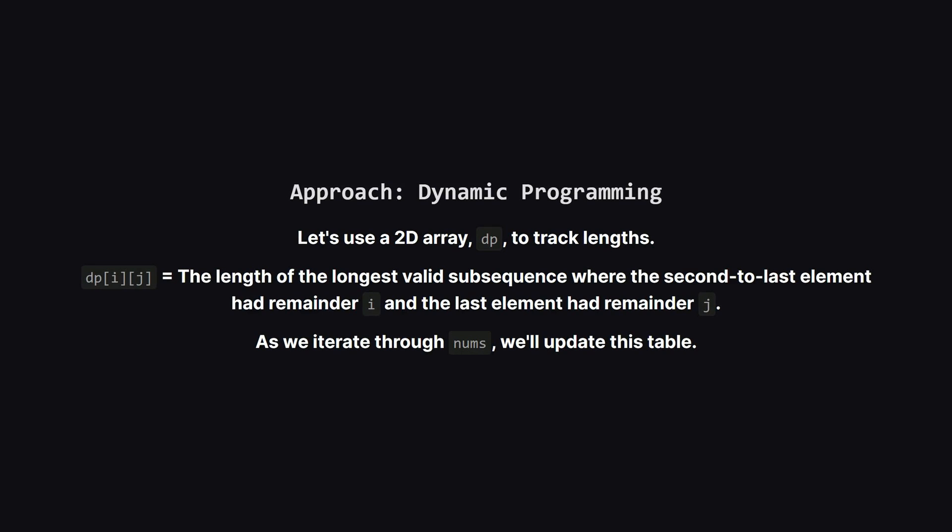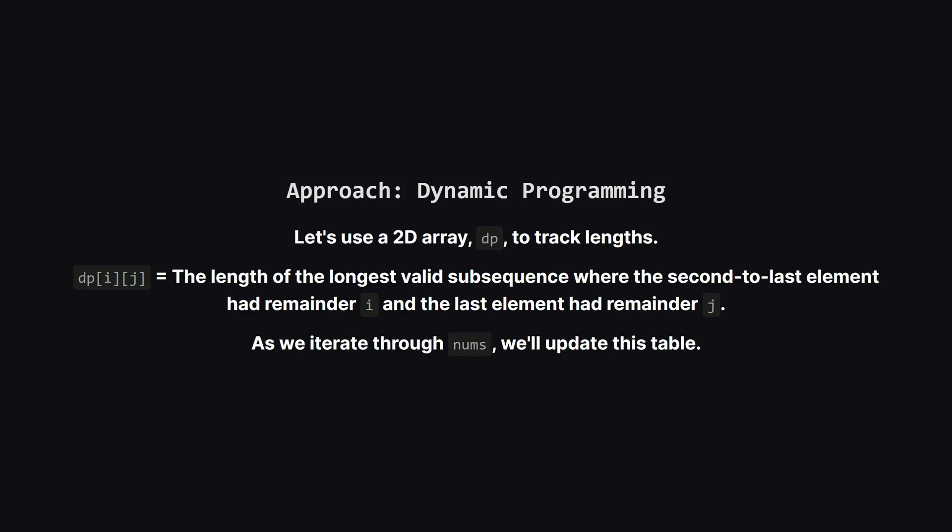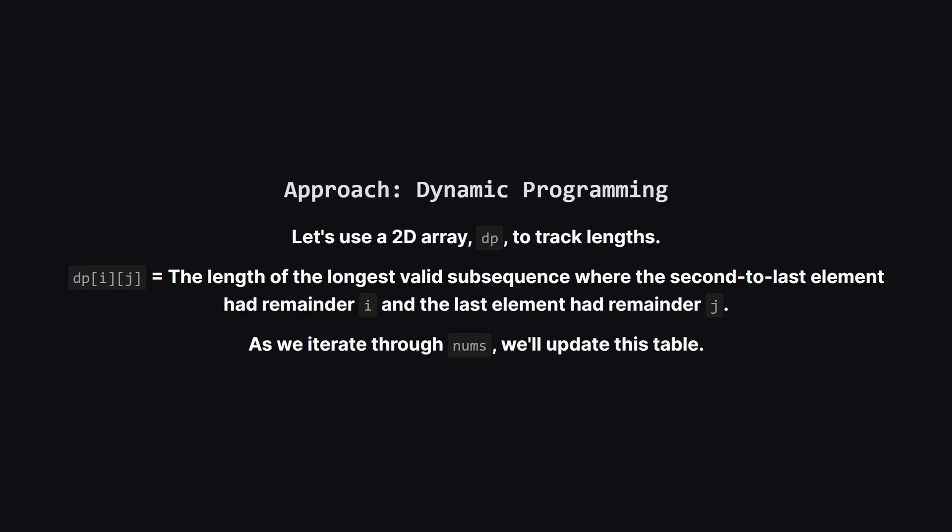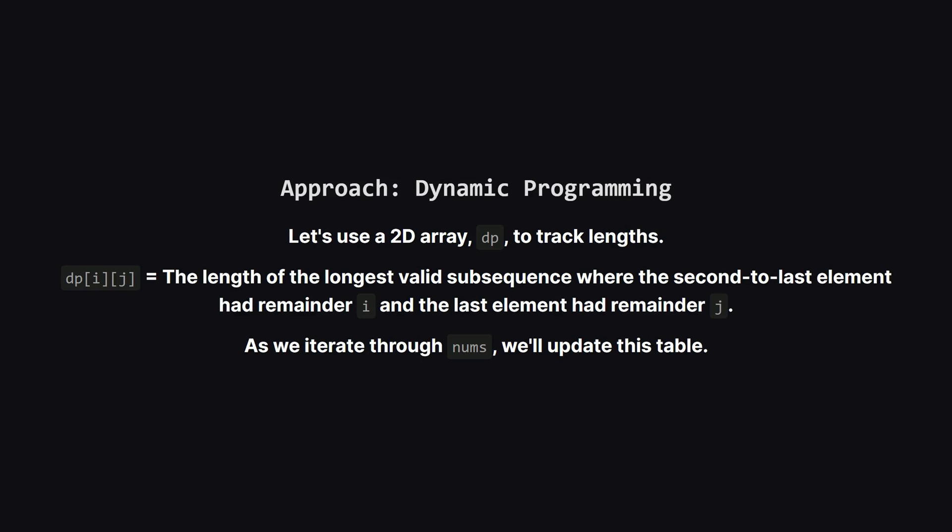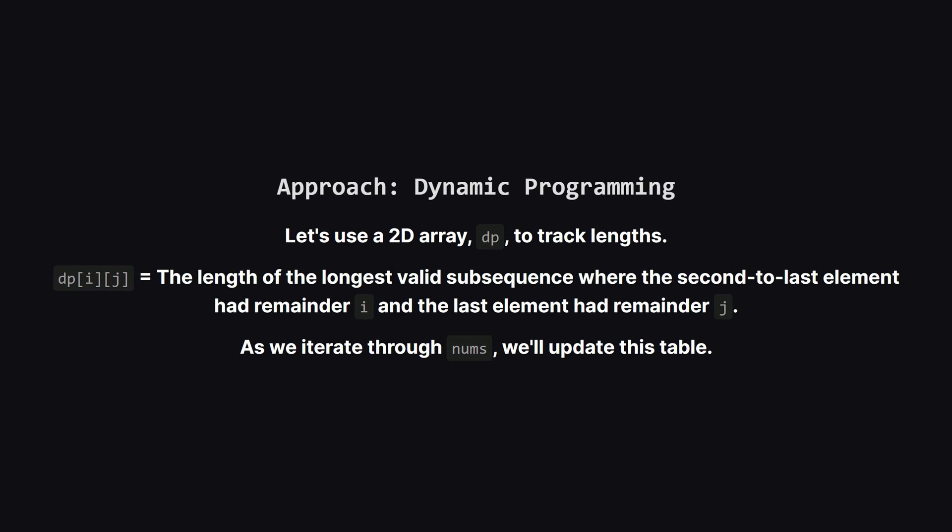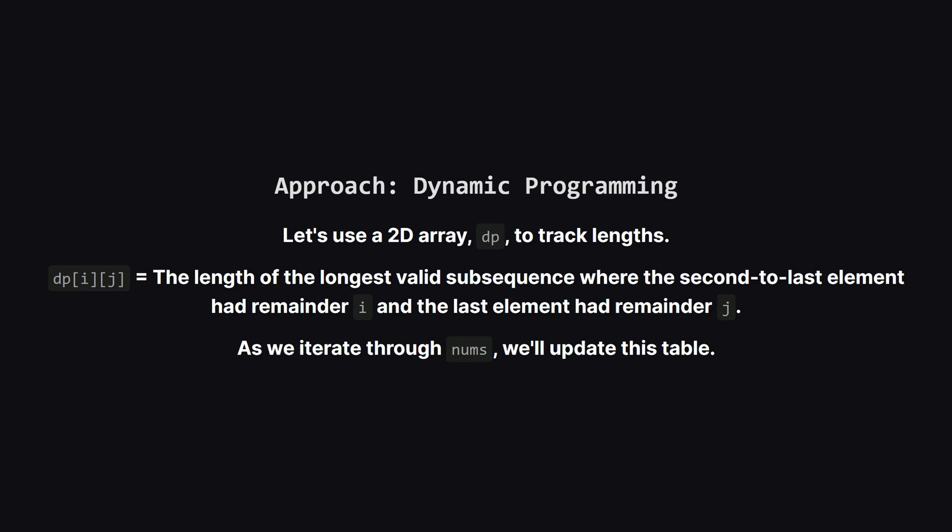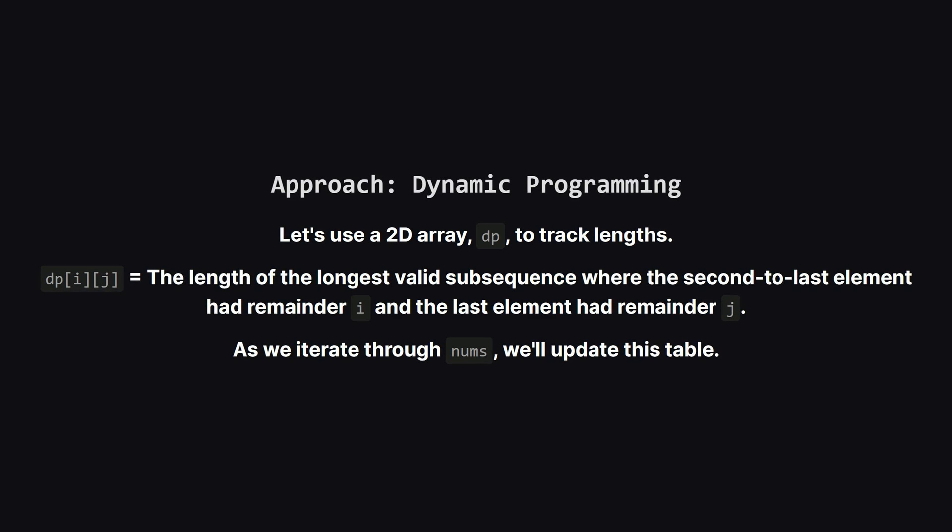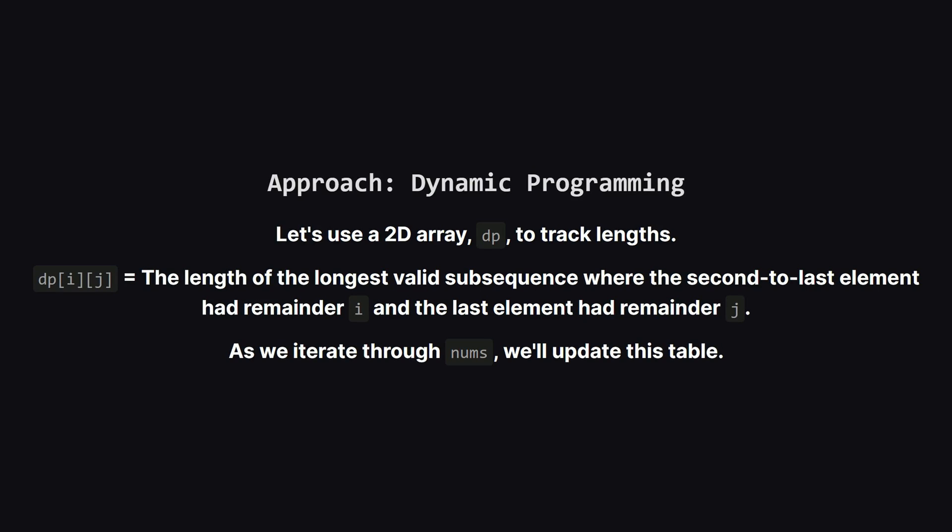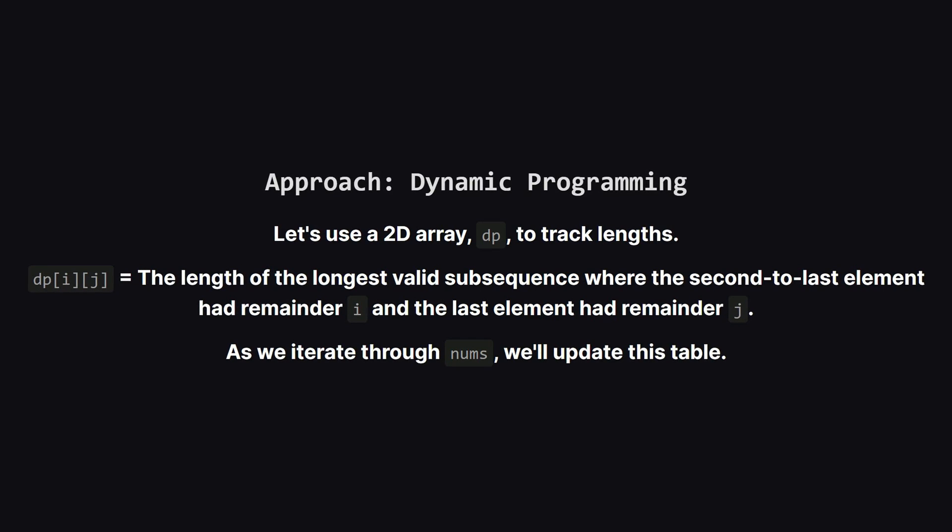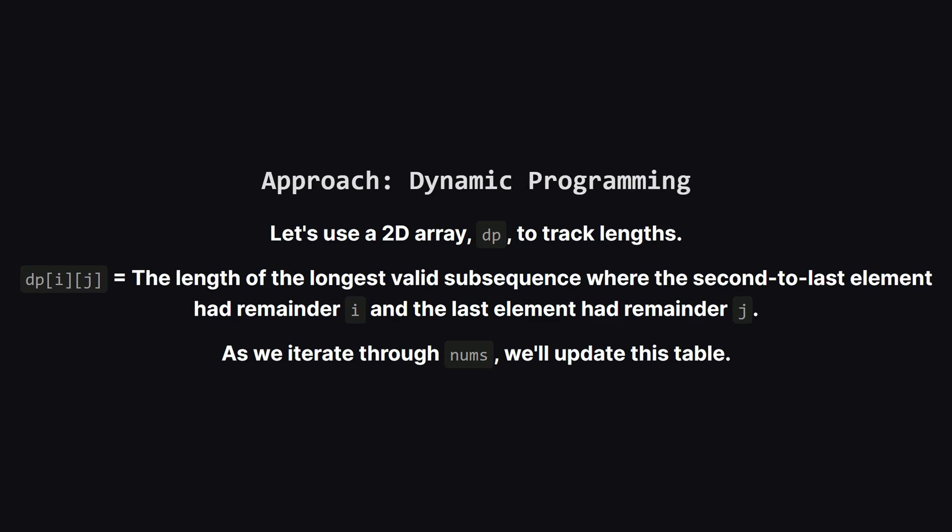So let's set up our dynamic programming solution. We can use a two-dimensional array or table which we'll call dp. Let's define dp of i and j to be the length of the longest valid subsequence we've found so far that ends with two numbers whose remainders are i and j in that order. As we process each number from our input list we'll use it to potentially extend our existing subsequences and update this table.